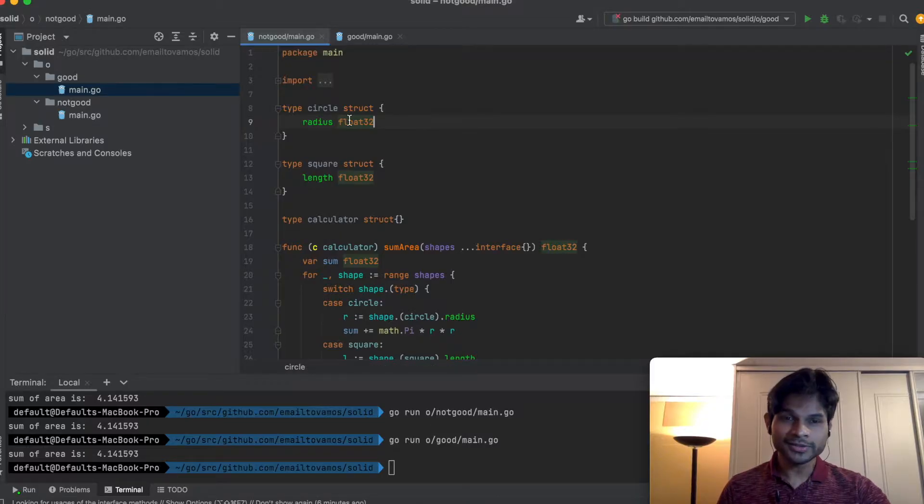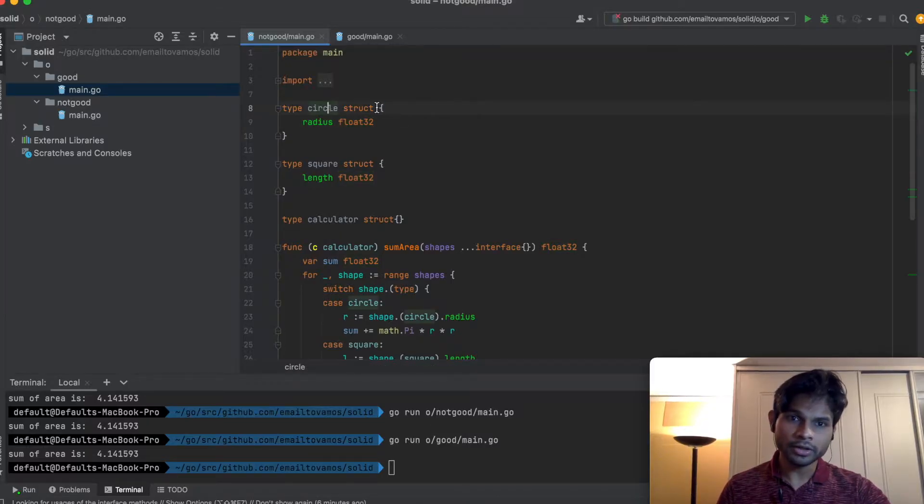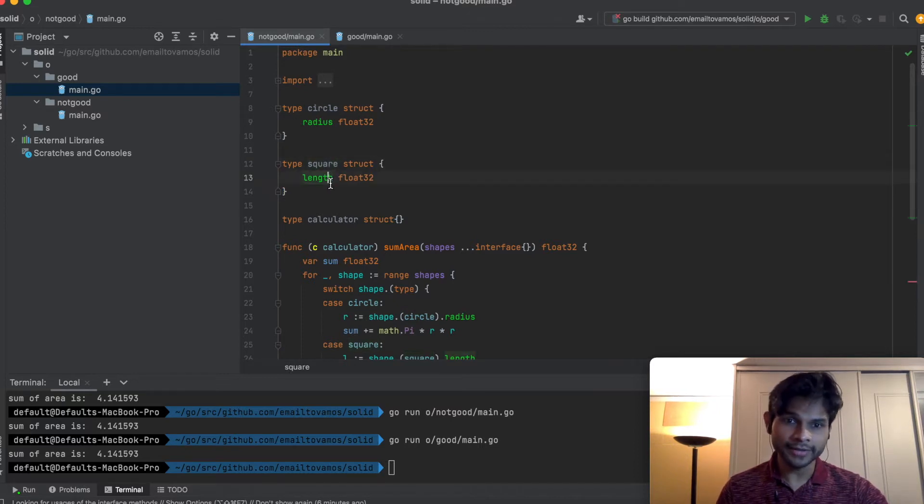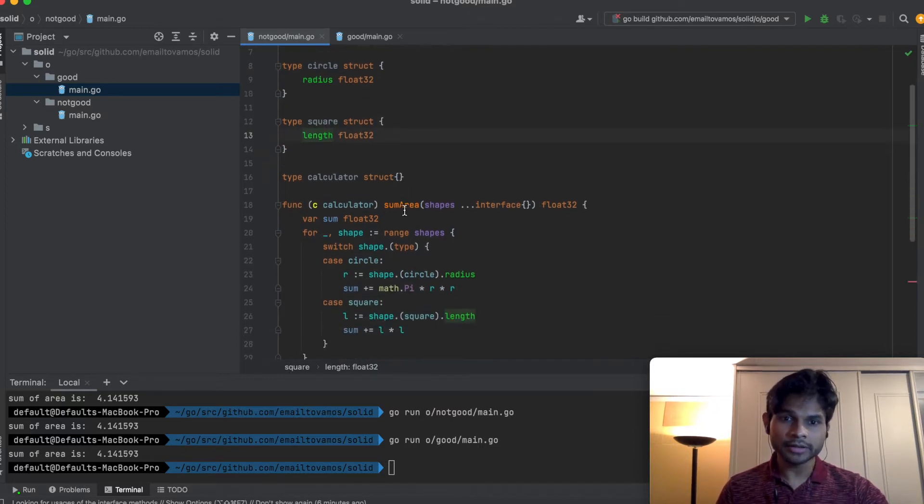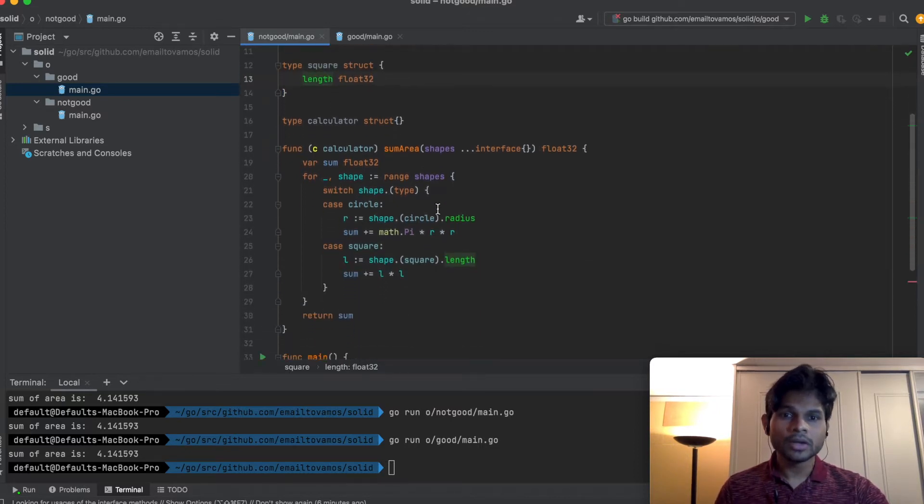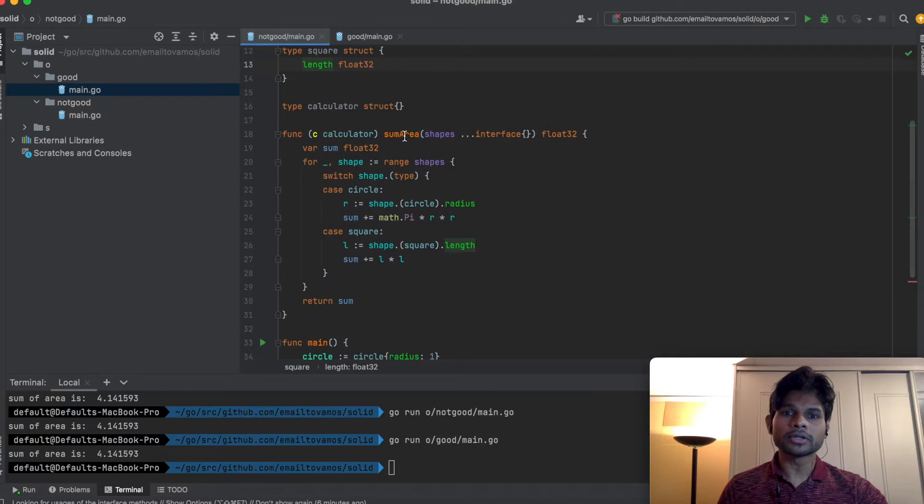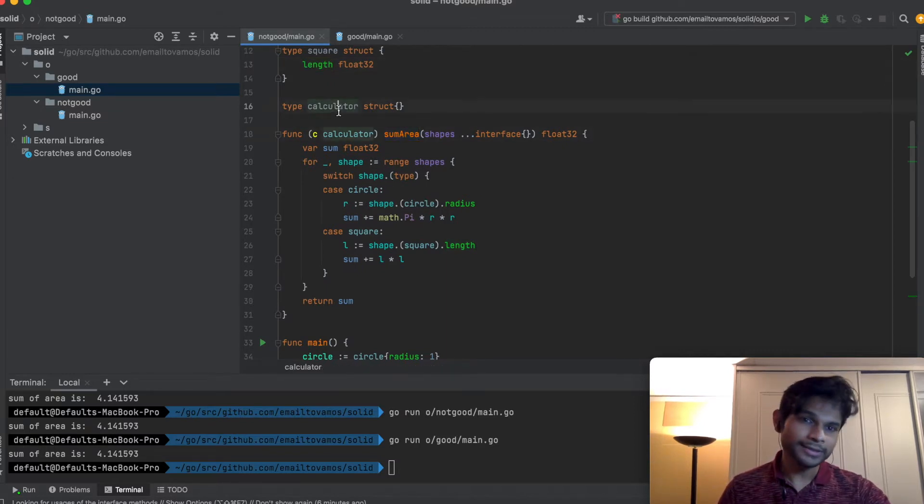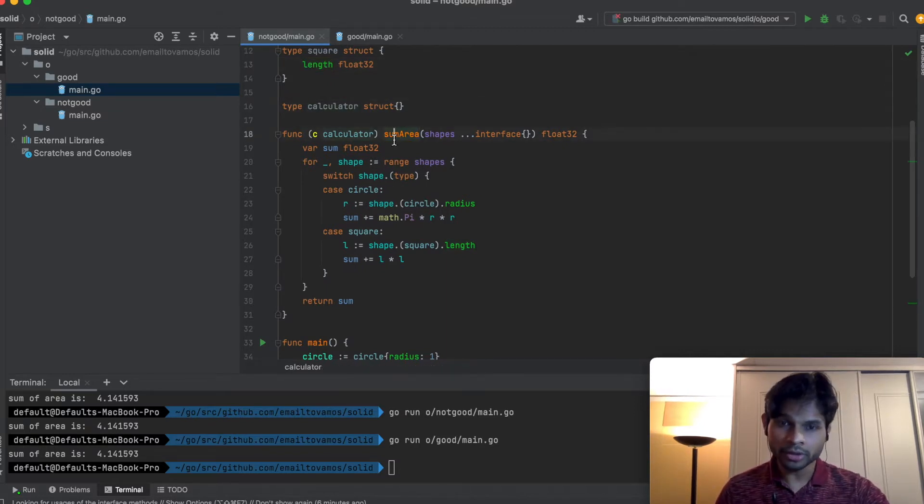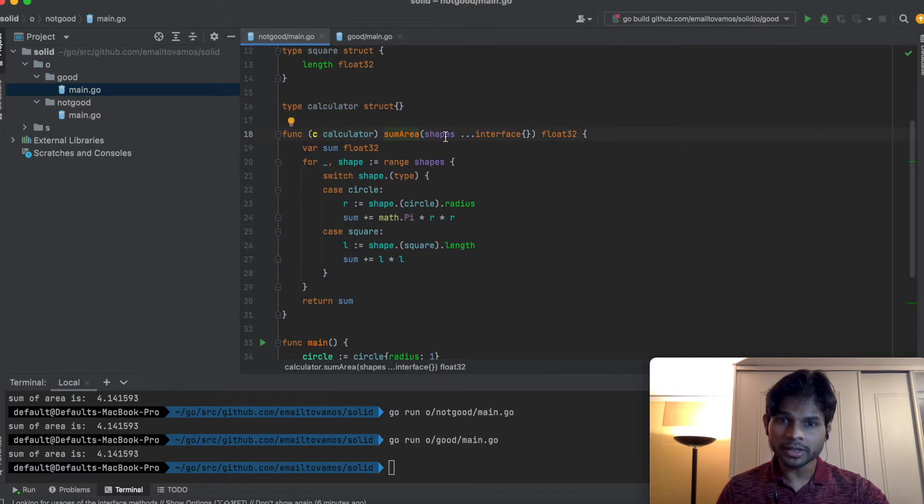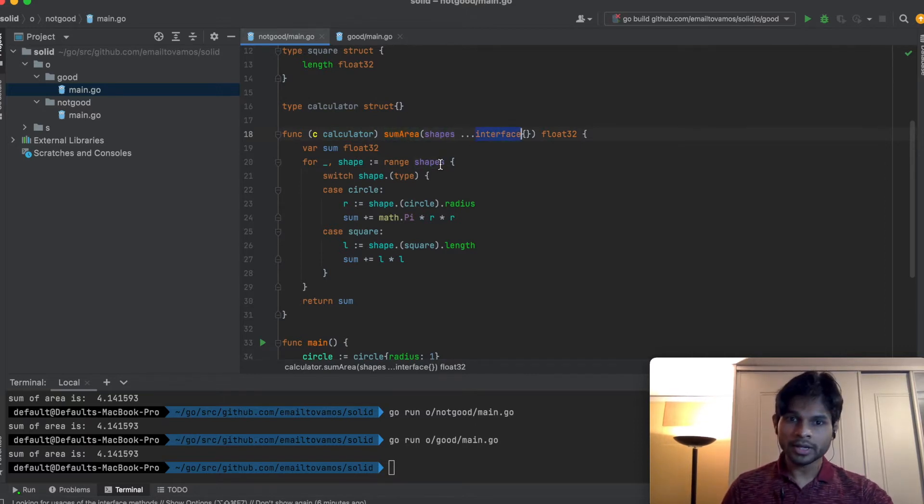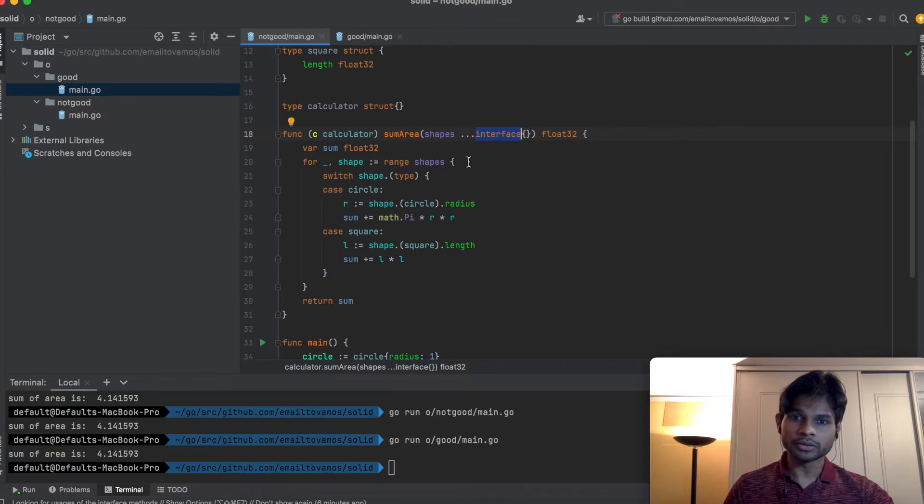In this example we have a circle struct and a square struct. Circle has a radius, square has a length. We have a function called sumArea which is implemented by this calculator struct, and this sumArea takes a bunch of shapes which are currently of the type interface.